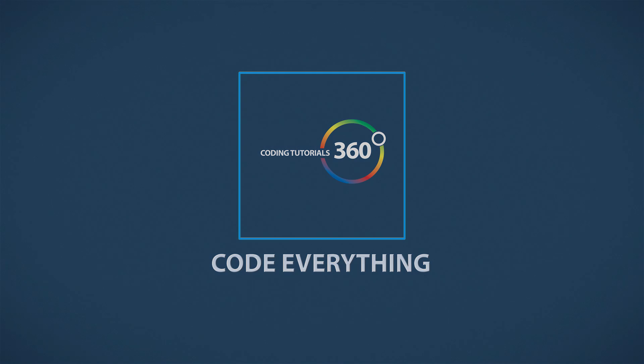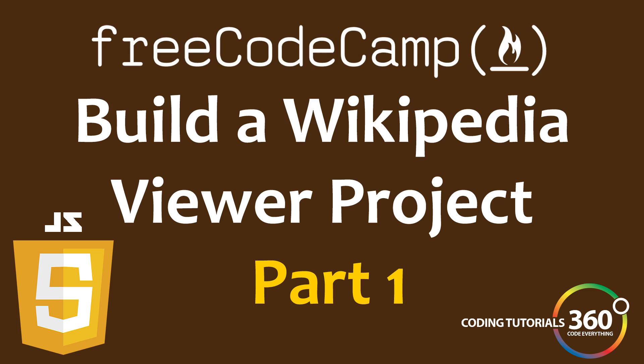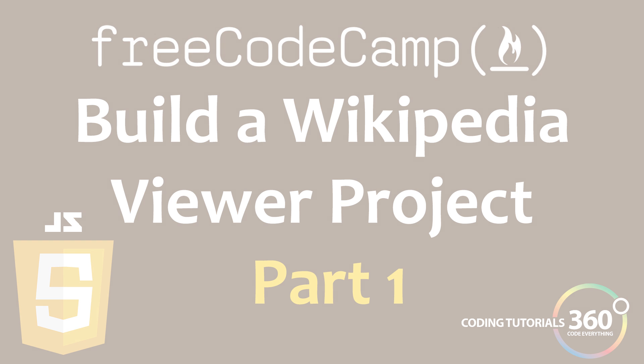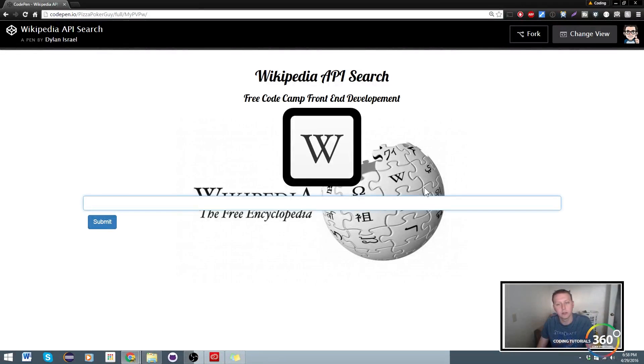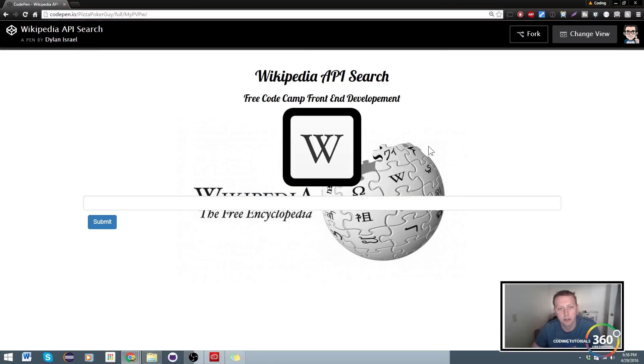Code everything. Hi guys, so today we're going to be working on the Wikipedia API search project for Free Code Camp's front end.